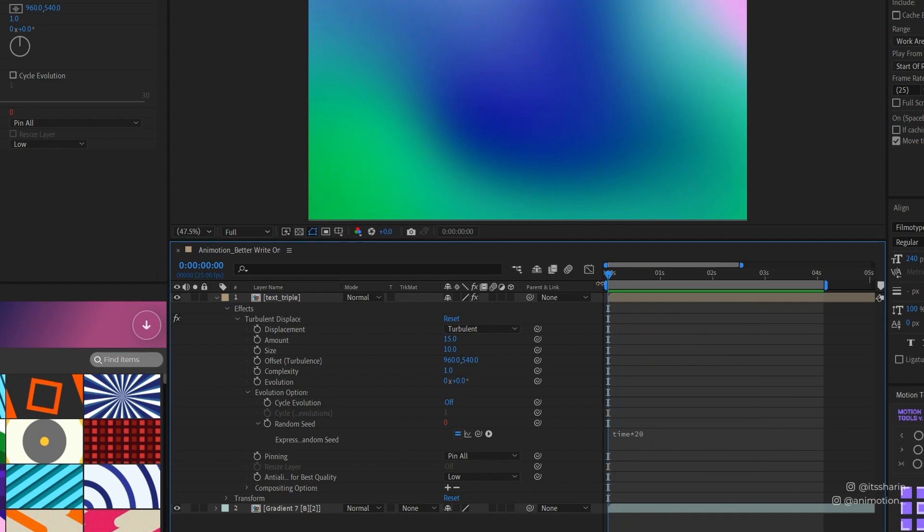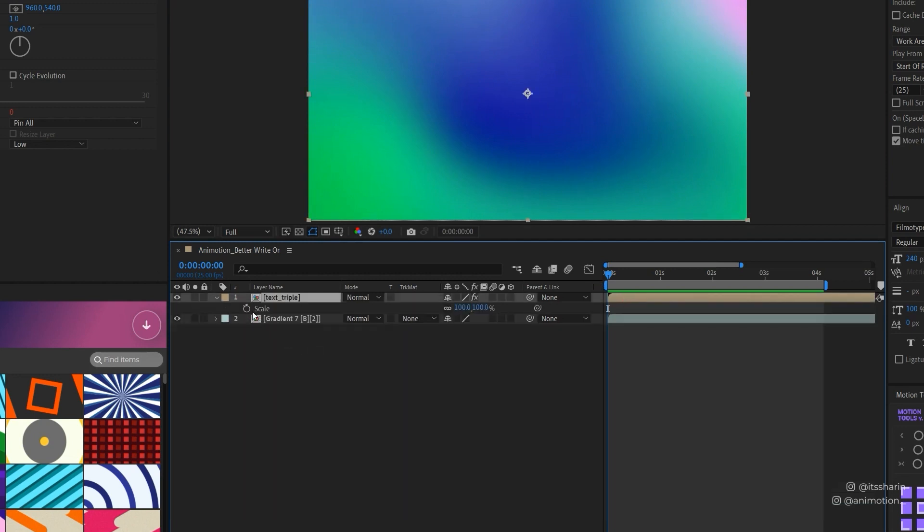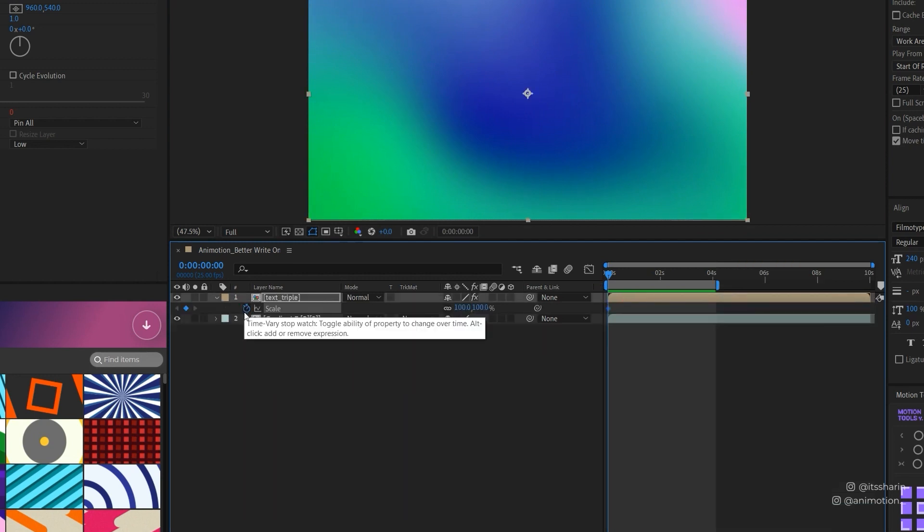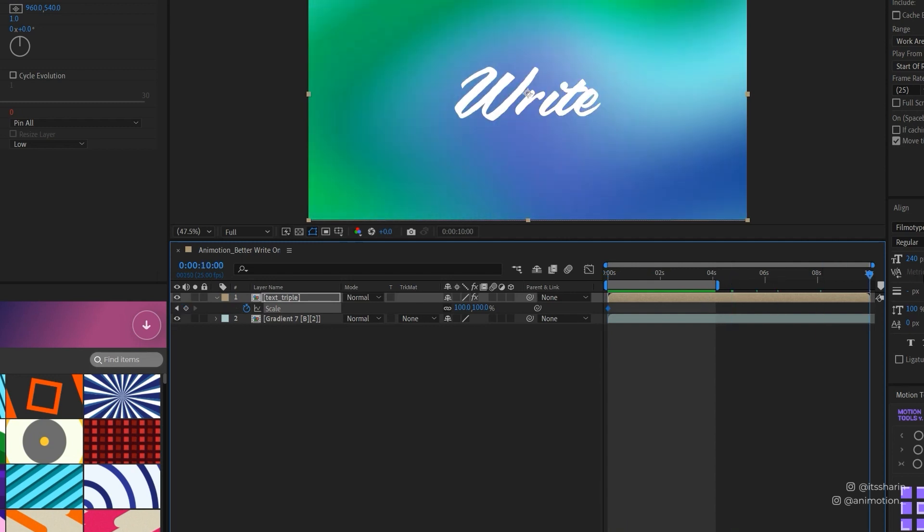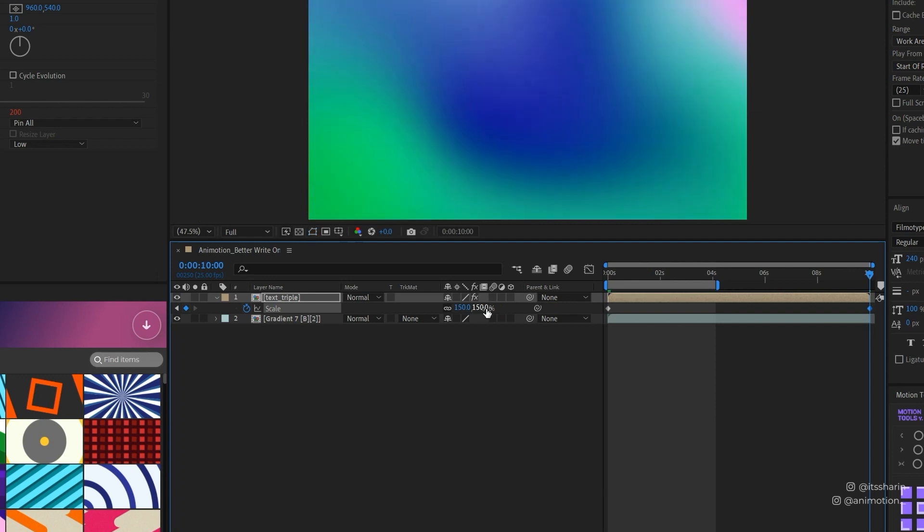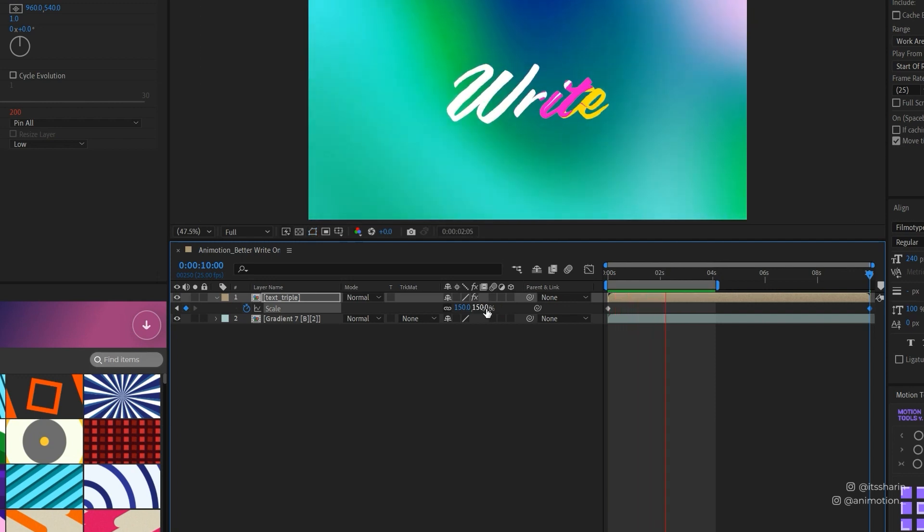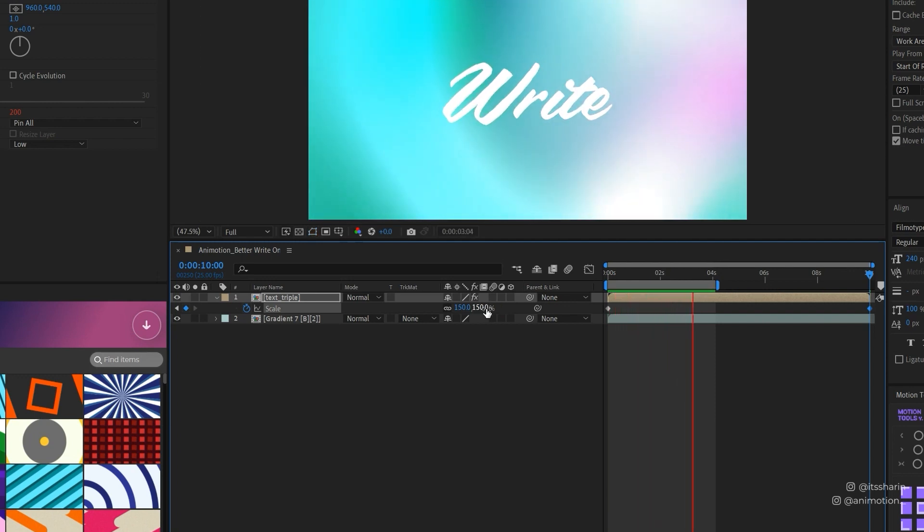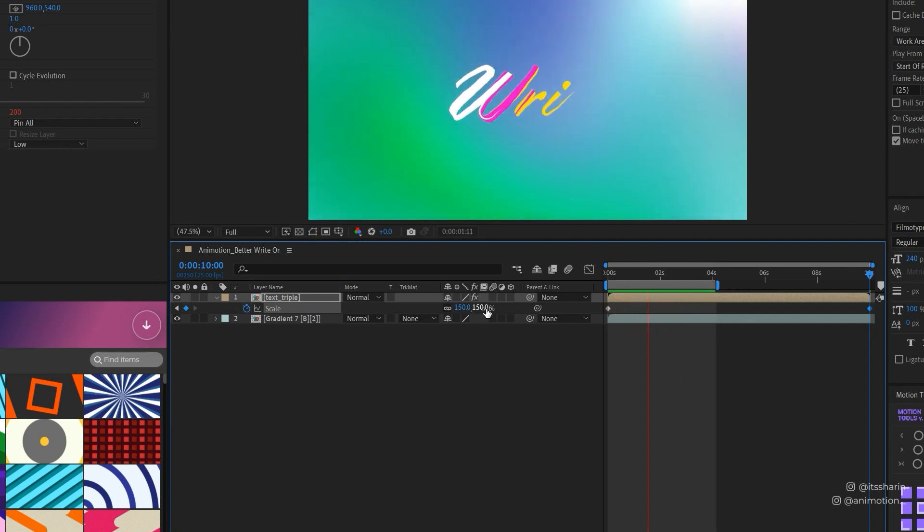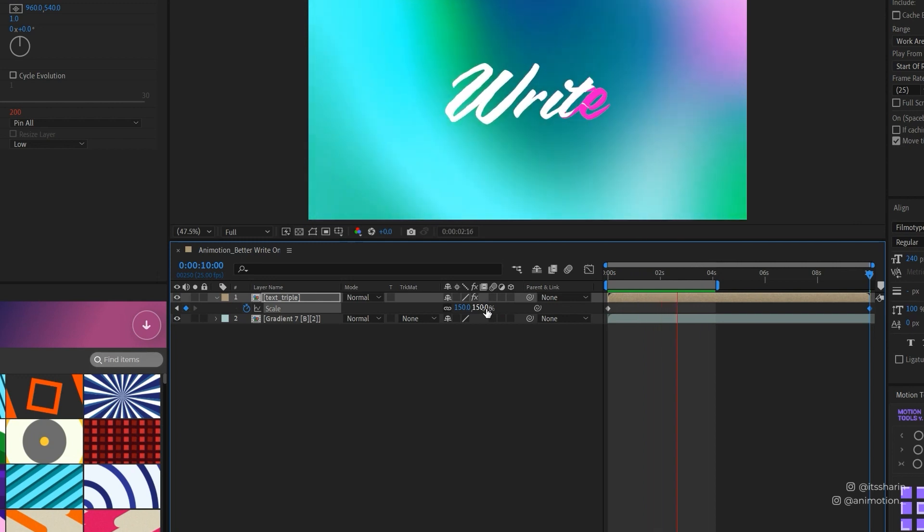And to add a bit more drama, I'm gonna animate the scale of this text. So create a keyframe in the beginning there and another keyframe at the end. And for the end I'm gonna change the number to 150. So that at the moment is just kind of like zooming in slowly like that just to give an extra effect.